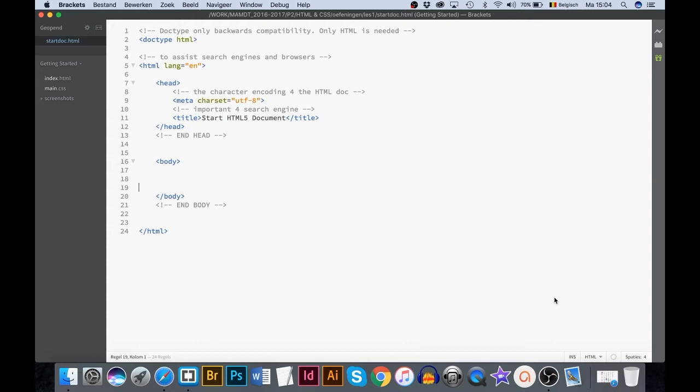The only application you need for coding HTML and CSS is the free application Brackets. The software is available for both PC and Mac. In this movie I'm running it on a Mac computer.